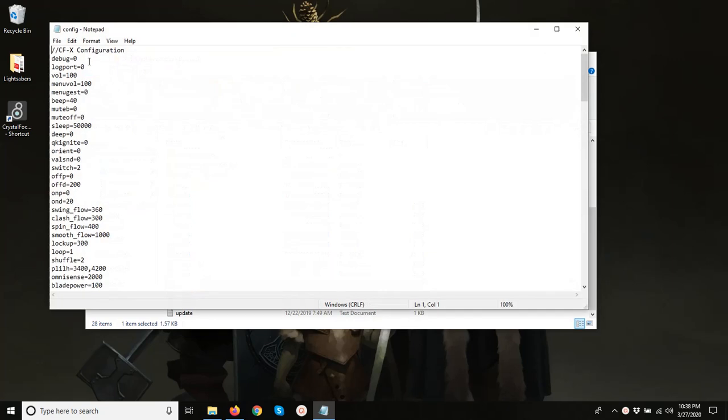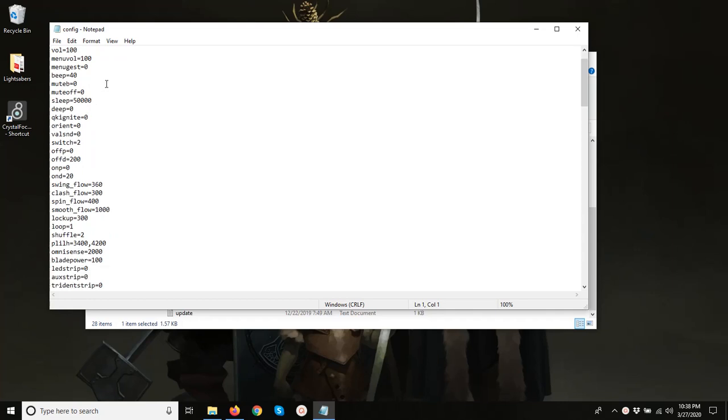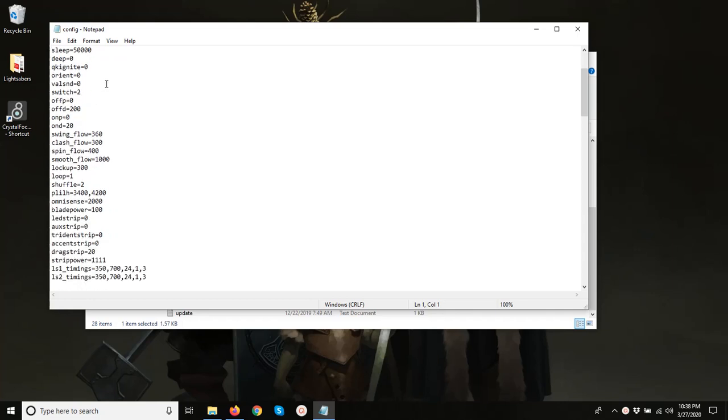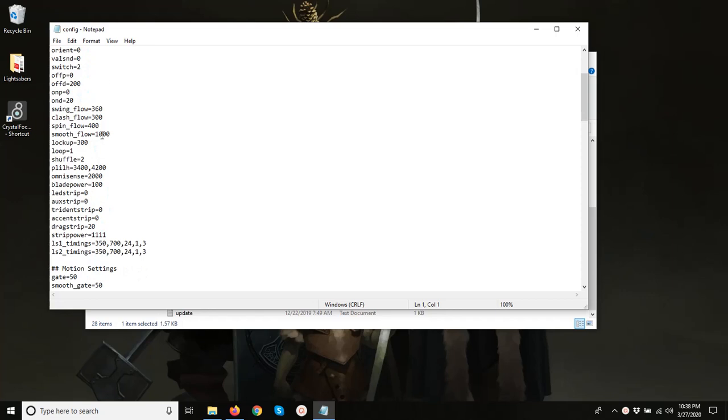This first block of text is all the universal settings that are going to be in play no matter what profile you're on, volume and the LED strip, which we actually want to change this LED strip setting from zero to however many pixels are in your NeoPixel blade, in my case 135.